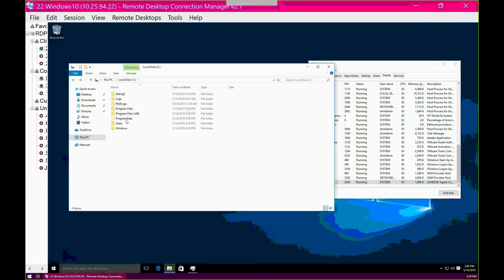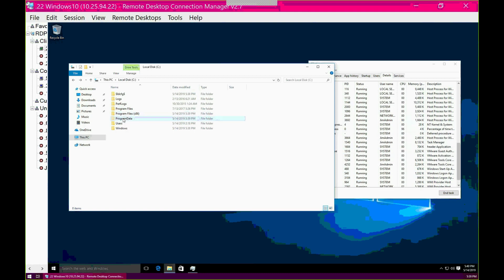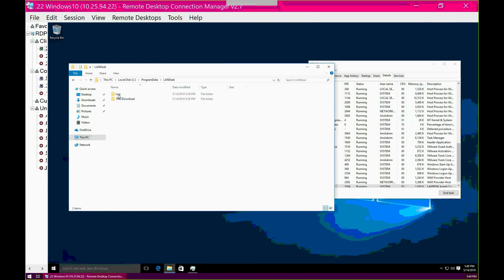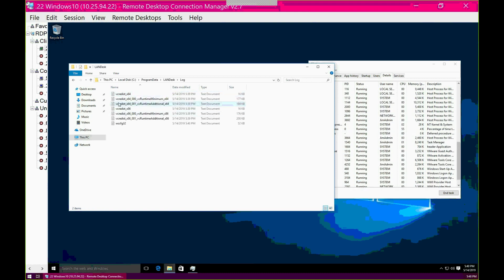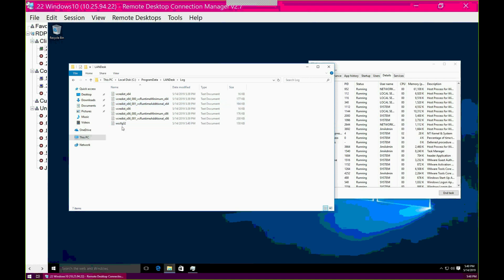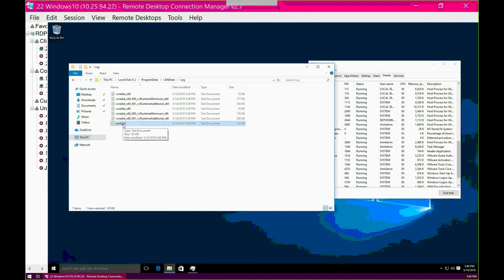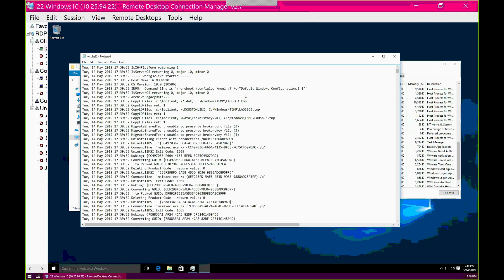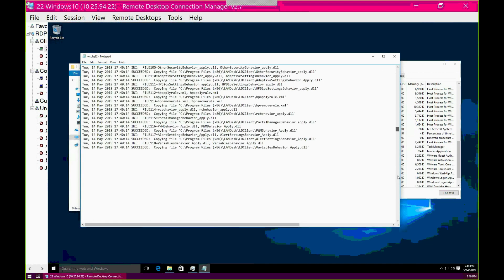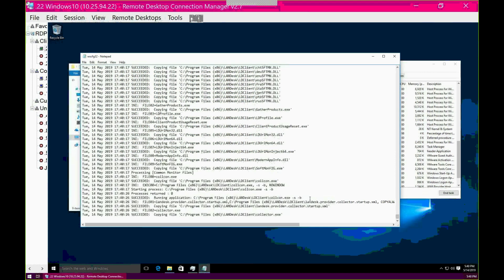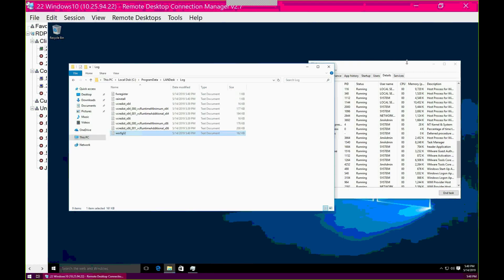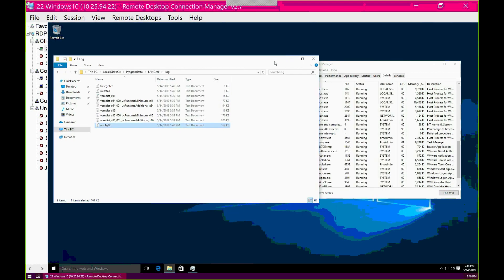Another way to tell is going to Program Data LANDESK log on this machine. You'll start to see a lot of the logs, especially this WSCFG32 log. If we need to troubleshoot if something fails, if antivirus catches something, we can go ahead and open WSCFG32 and investigate what's going on. Getting a lot of succeeds there. Close this. I'll pause the recording.